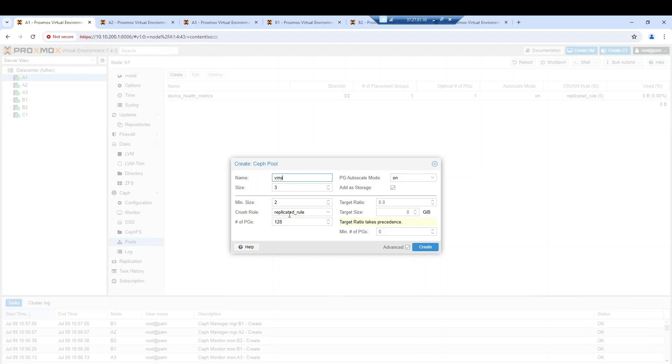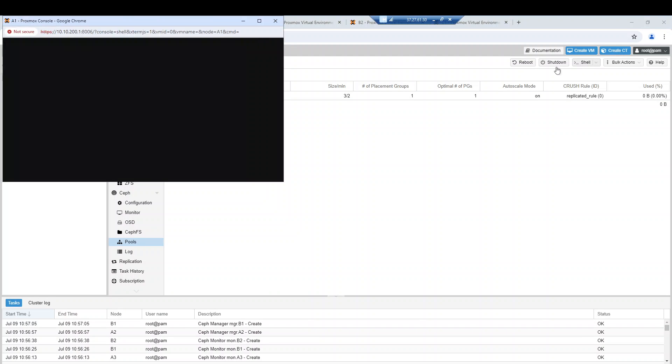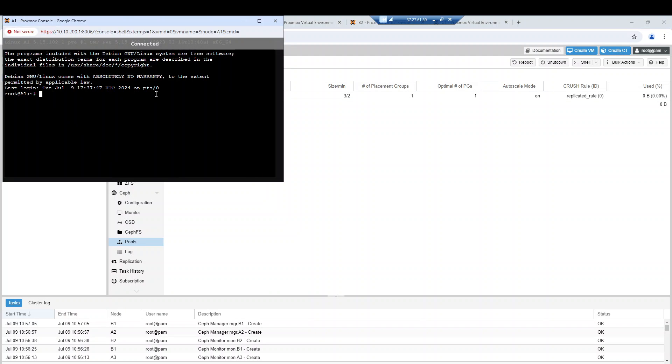If you want to create another replicated pool or another rule, it's possible to do that and to choose that. Let me show you.